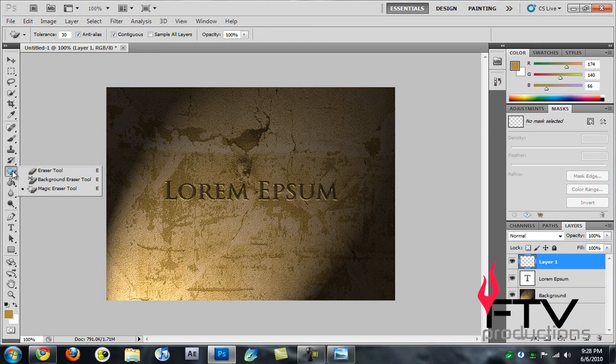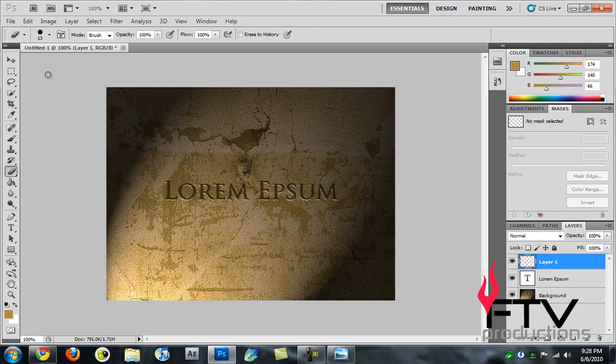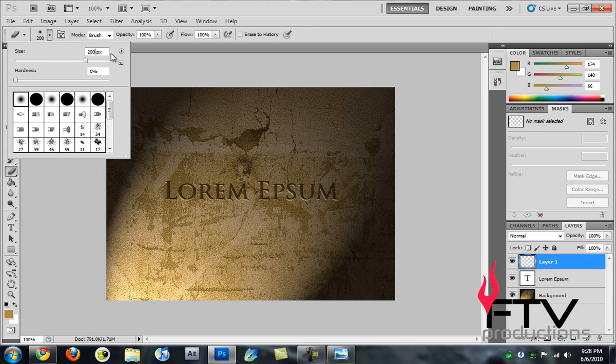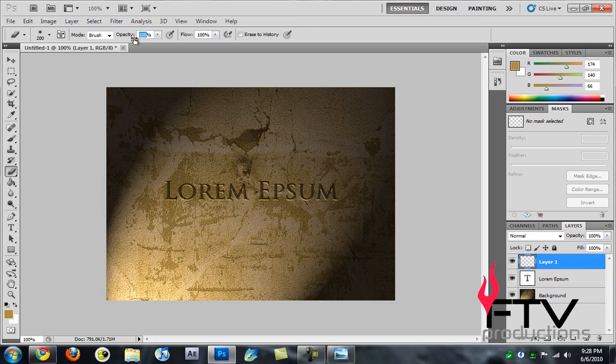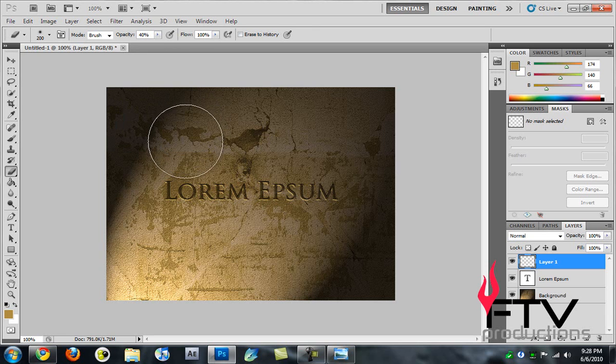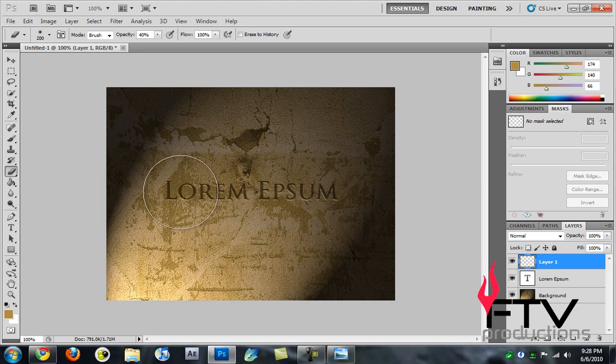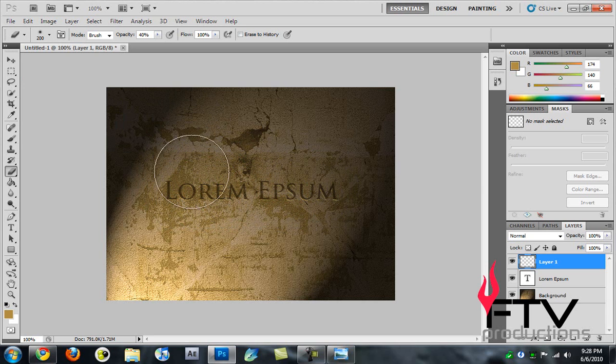Select the Eraser tool and set hardness to zero, size to around 200 pixels. For the opacity we're gonna do 40%. That's a really big brush. This is just to clean up some of the lighting effects. Just move it around here, maybe somewhere here.